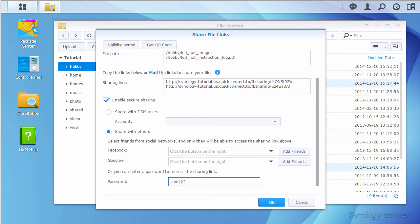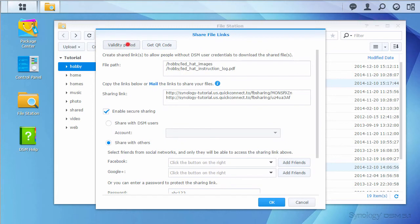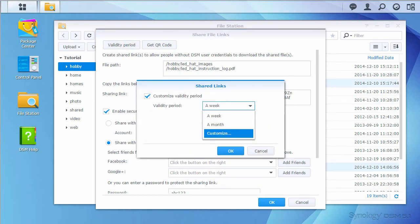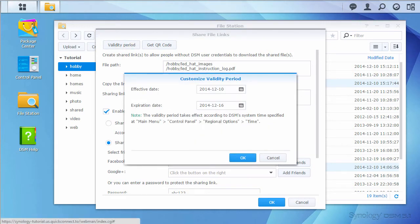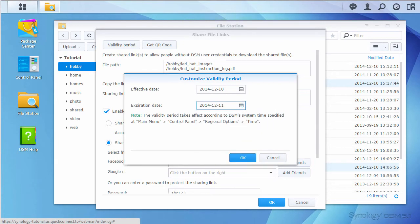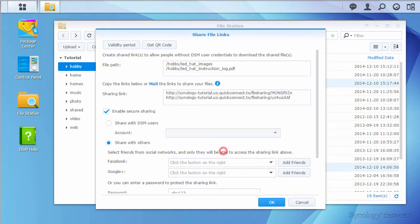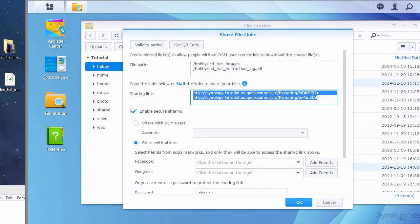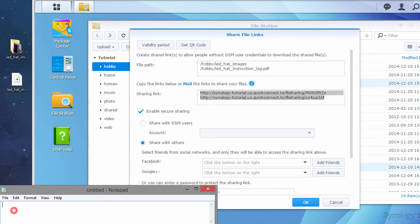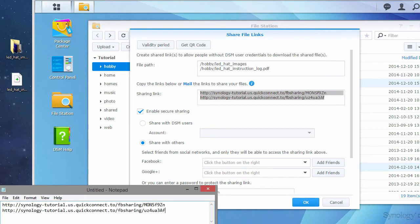Another way to secure the file is to set a validity period. In this case, I will set the link to expire in one day. Now that I've got my links configured the way I want, I'll copy these to a notepad file. If you ever need to know what item each link is associated with, the order of the links matches the order of the file path box.